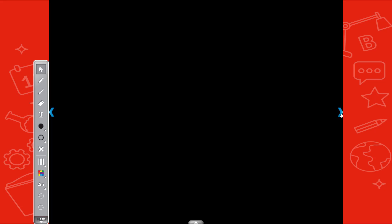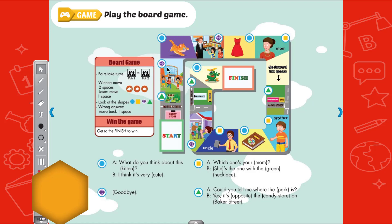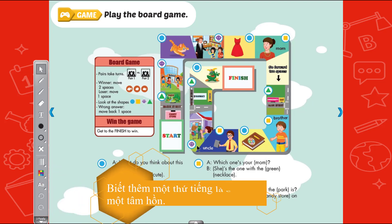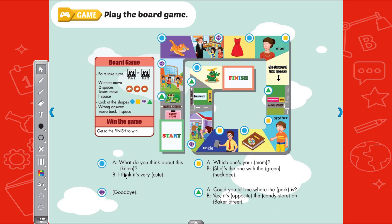Next we will have the game section. Today's game reviews all the new vocabulary and sentence structures in this unit. We have 4 sentences to note. Sentence 1: What do you think about this kitten? I think it's very cute. What do you think about this little cat? I think it's very cute.